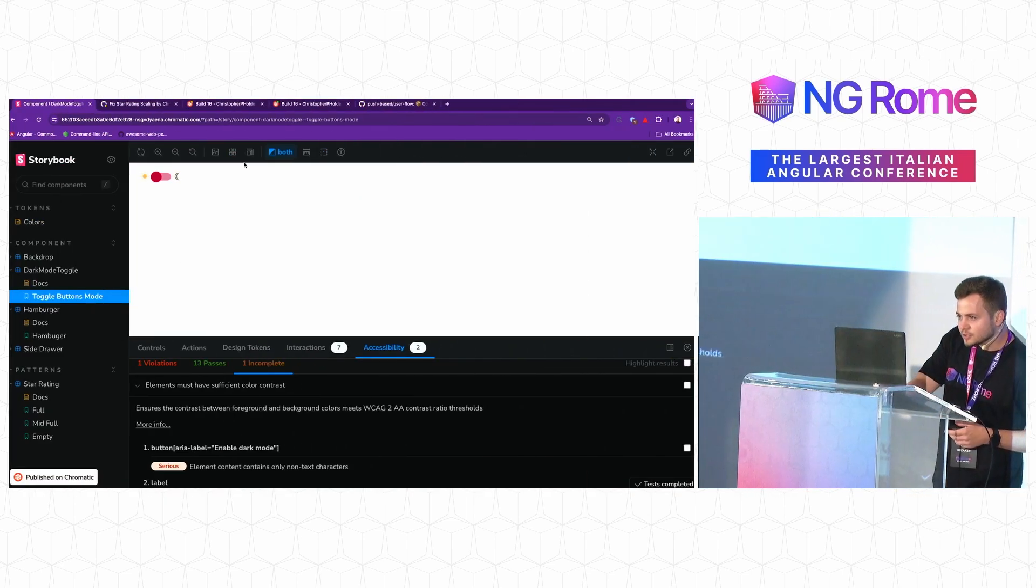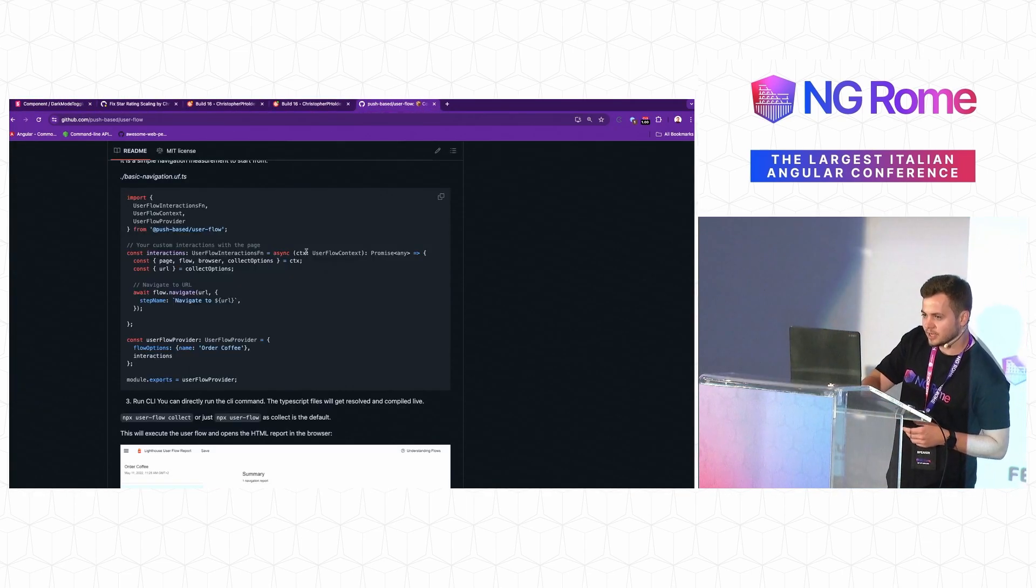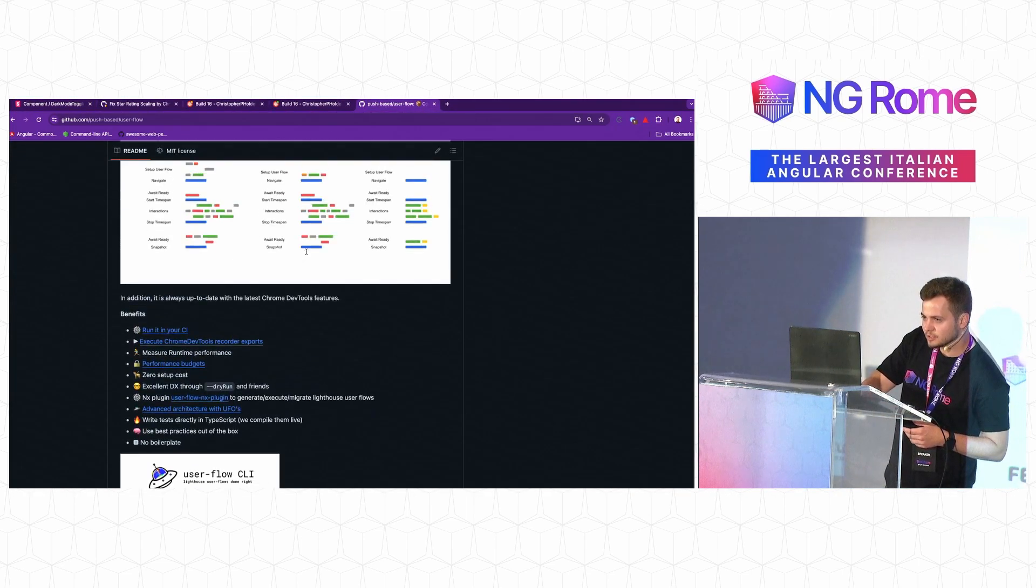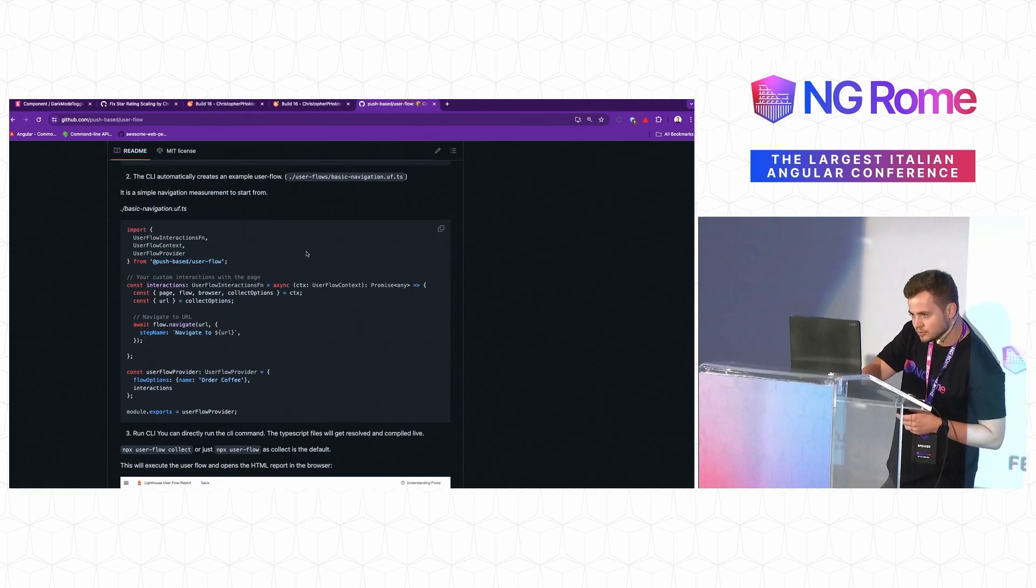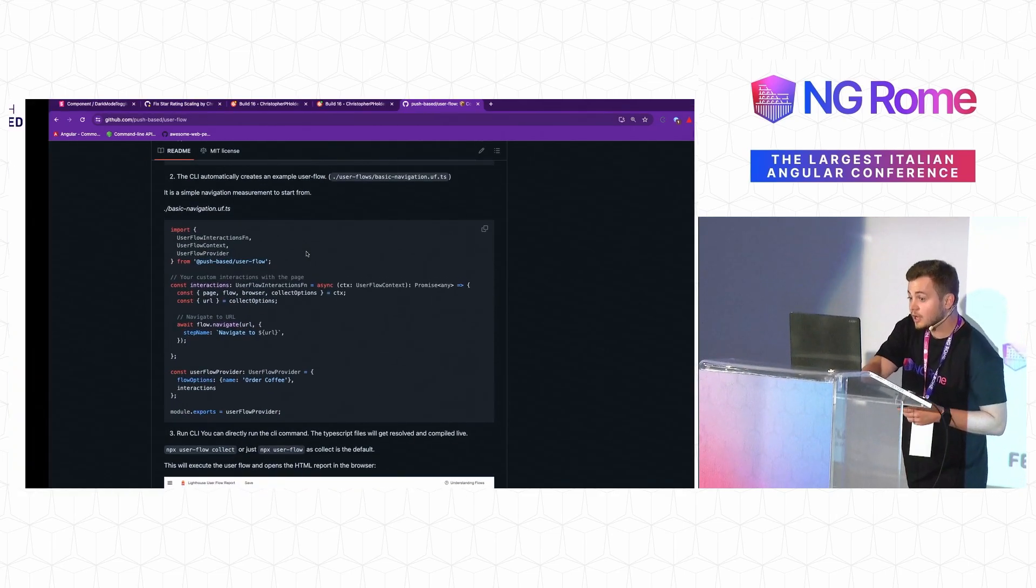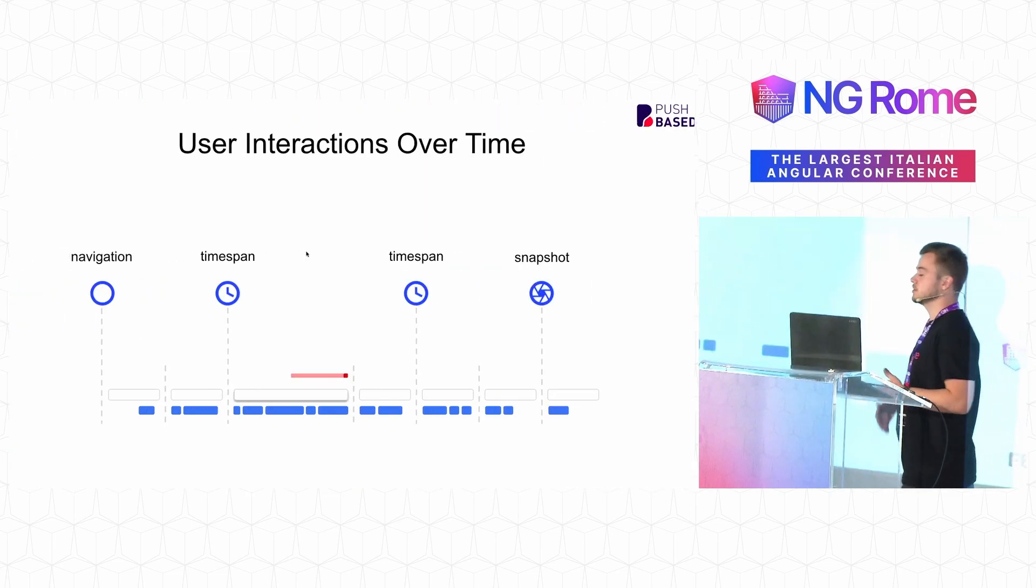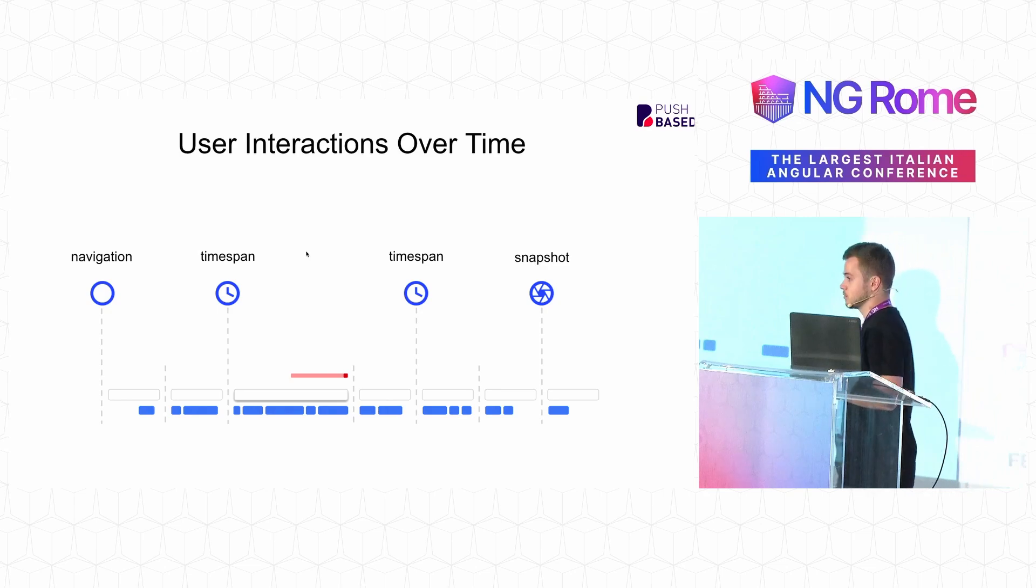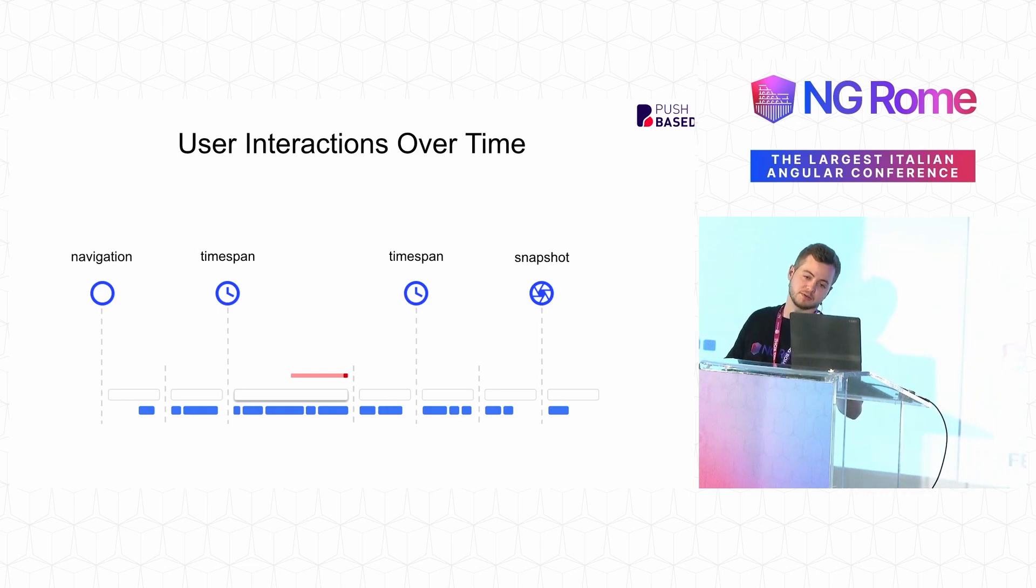If you're interested in taking a look at it, we have some great documentation on it. Check out user flow at push based user flow and it will also provide additional measurements for SEO and performance and accessibility on your application.